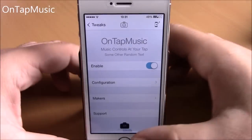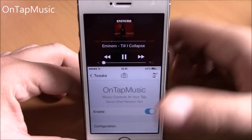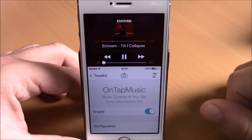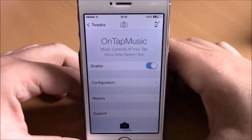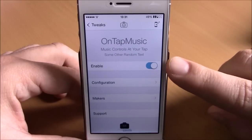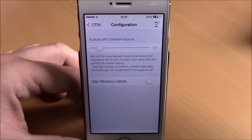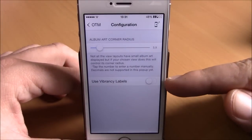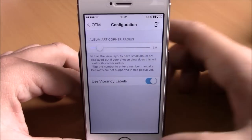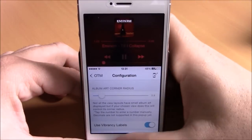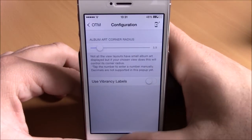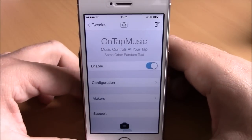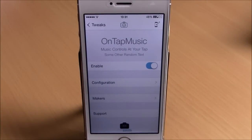Next up is a tweak called Untap Music. This tweak adds your media controls to the Reachability view — you can see the media controls and also the album art right here. In settings, there's an enable button and configuration options including a slider for the corner radius of the album art, and a button that makes the labels blurry or white. You can download it from the Big Boss repo.